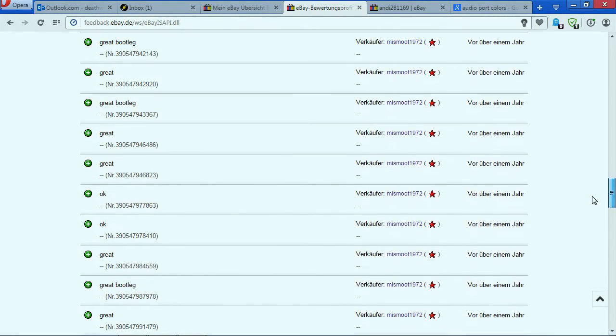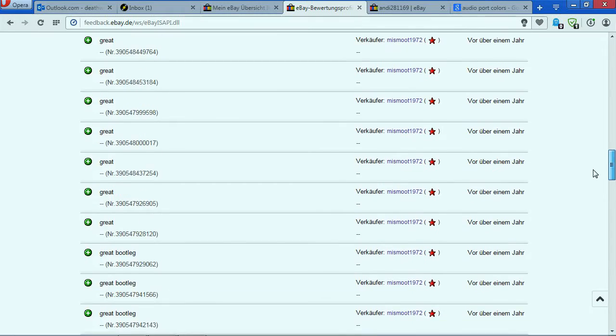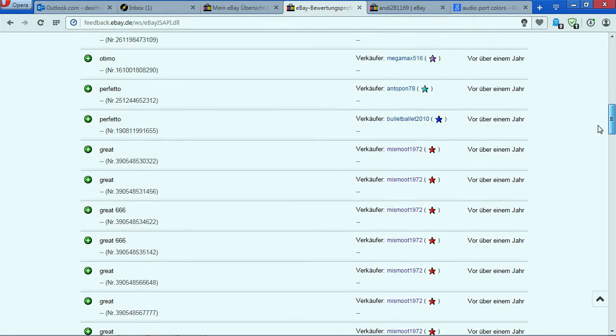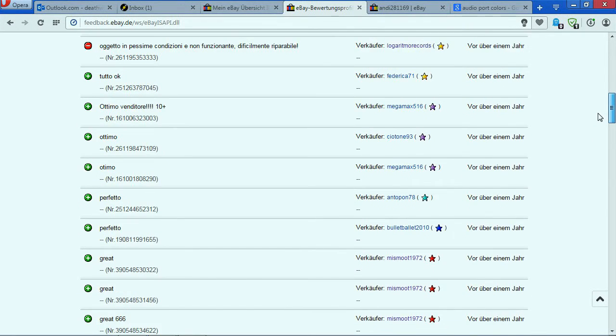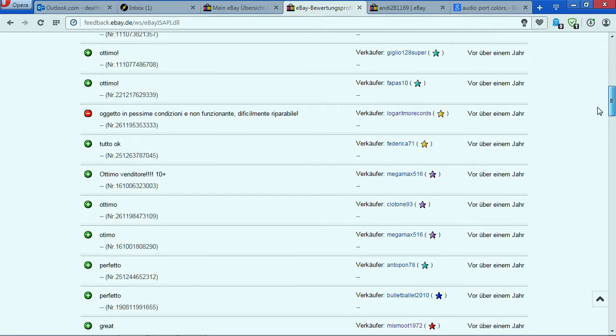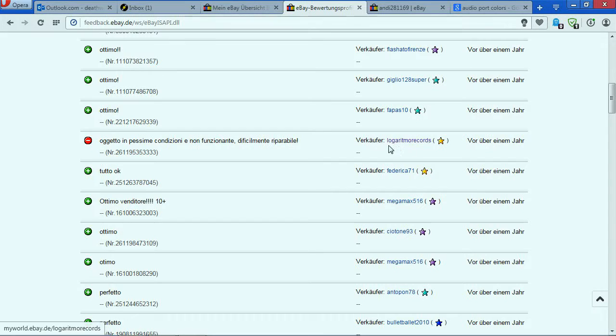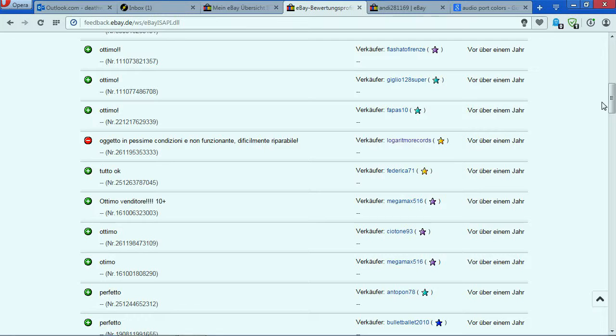Nothing very big happened - everything more or less was quite good aside from this one. Basically this guy, logarithmo records, he sent me a MIDI keyboard that wasn't working, so I just left negative feedback. Also because he refused to pay me back for it. This is maybe my first negative feedback in my life.